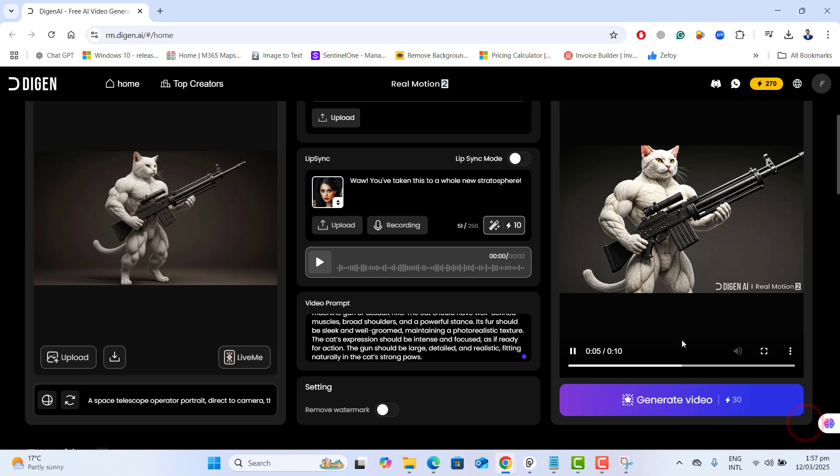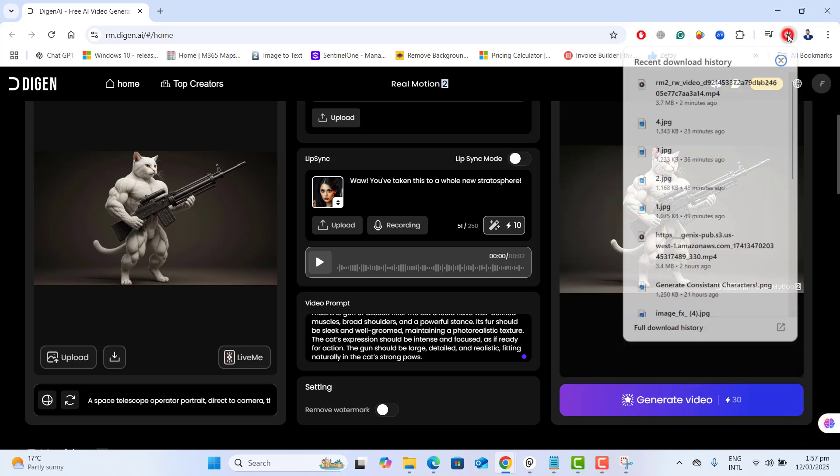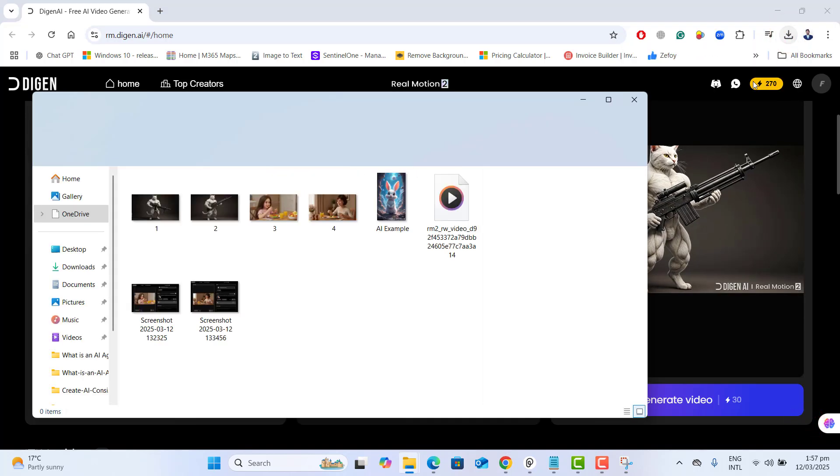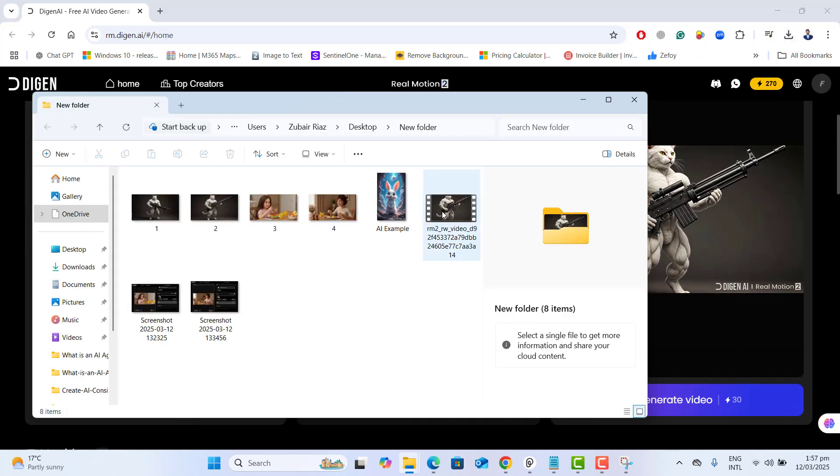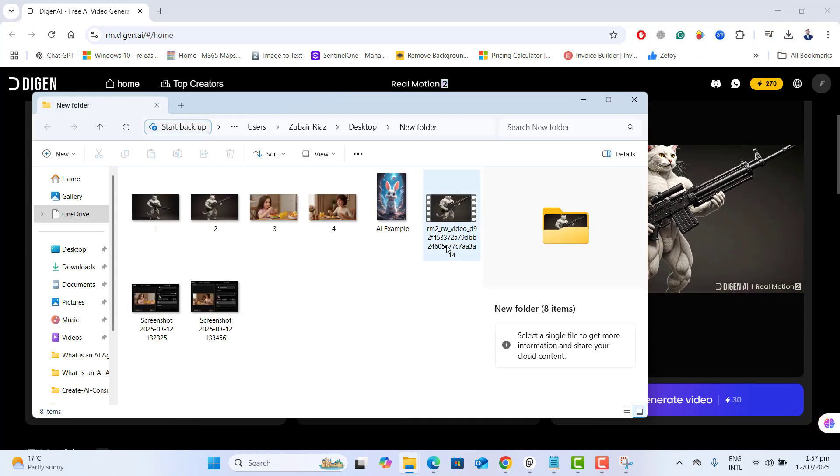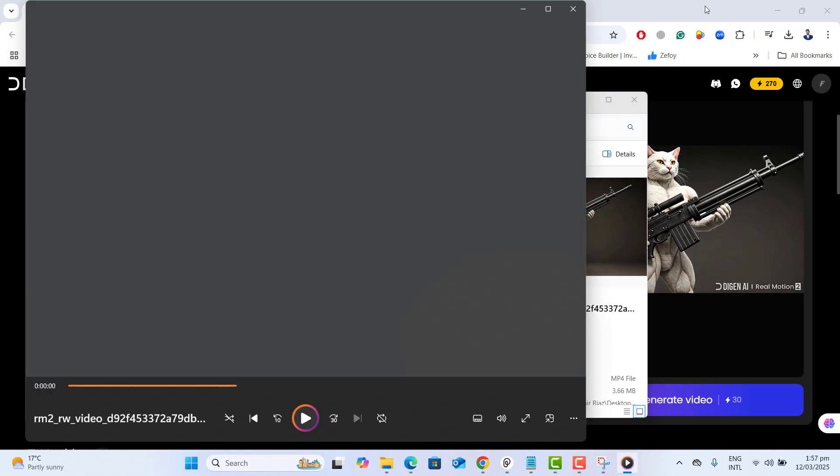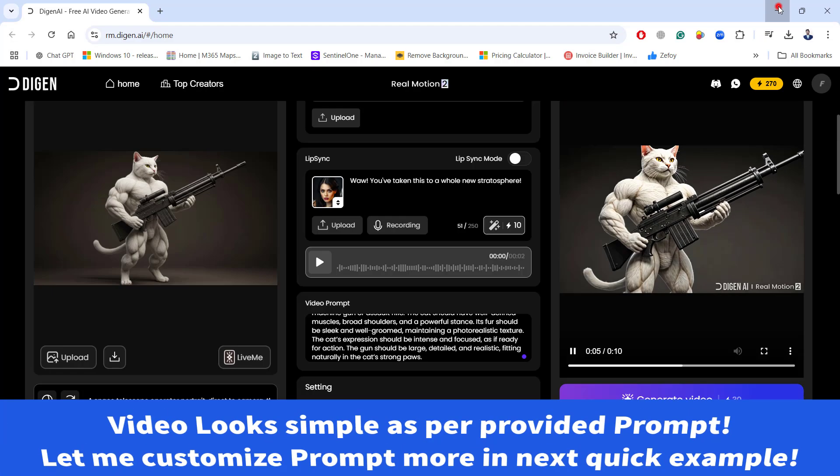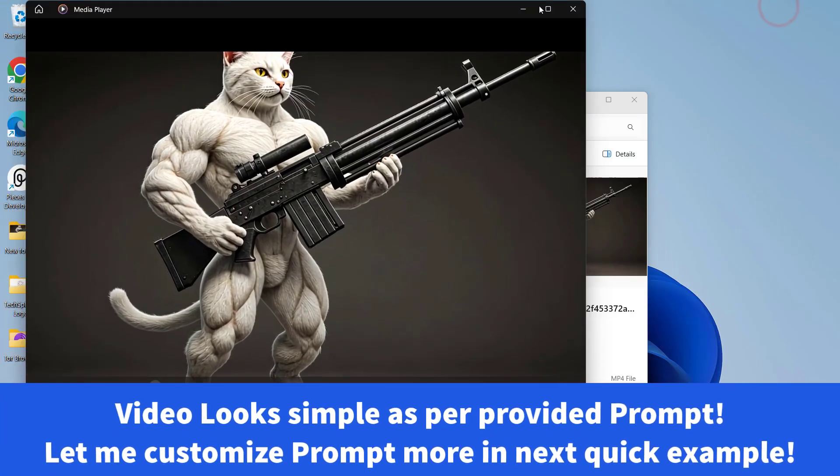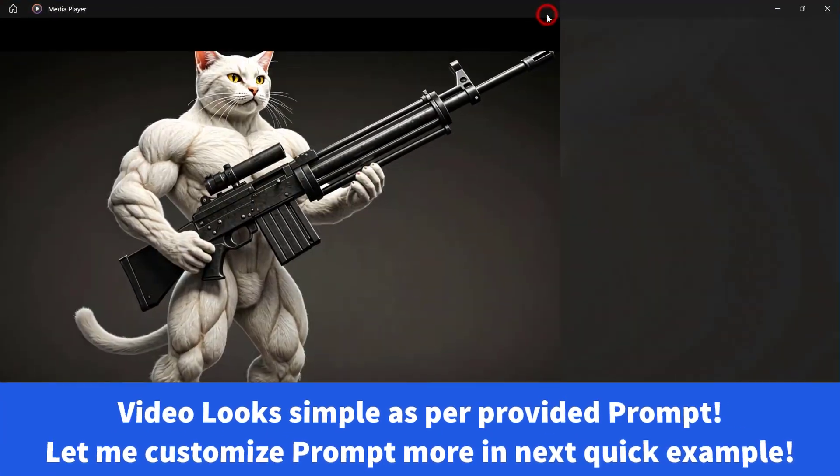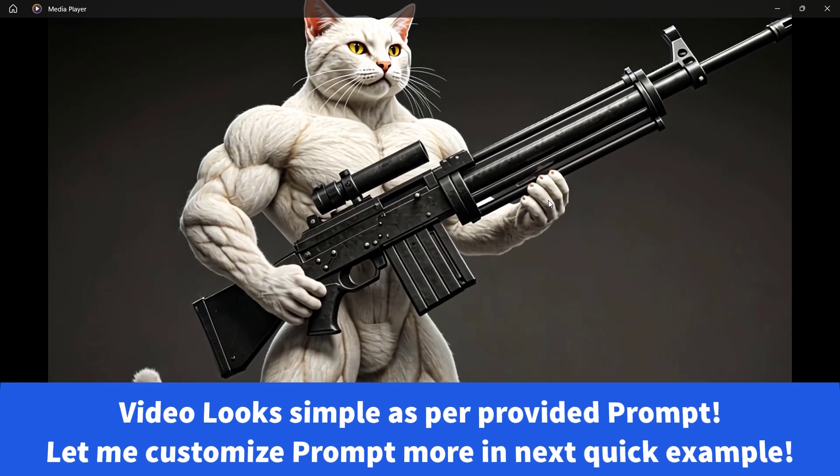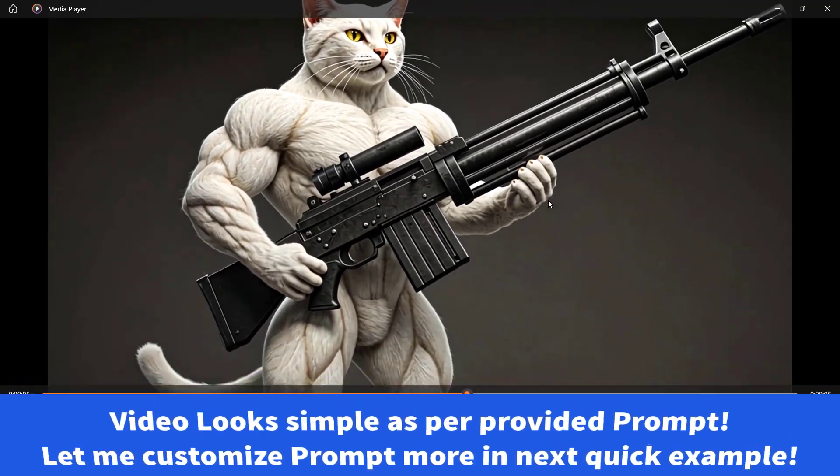Now let's go ahead and check the results. Here we have our downloaded video. Let's go ahead and play this.